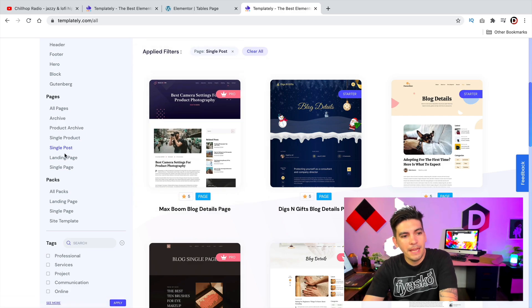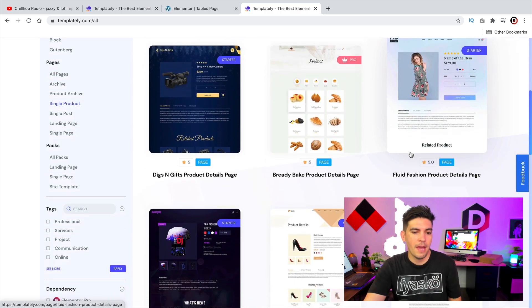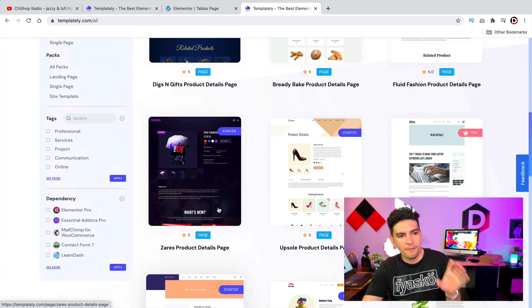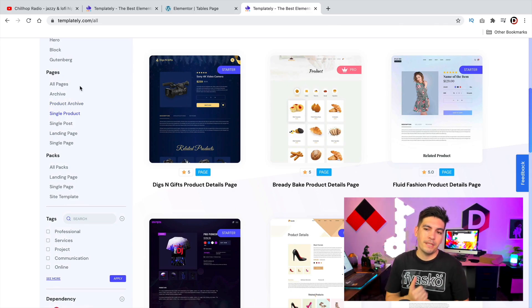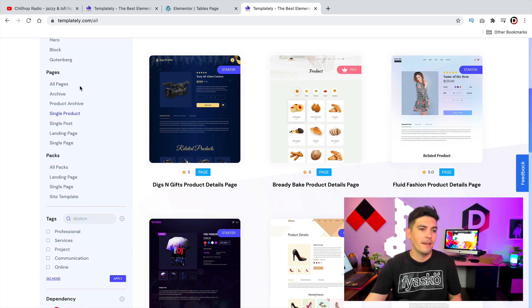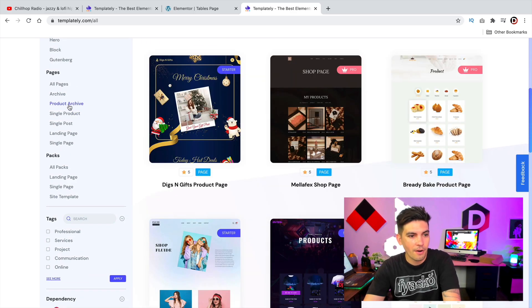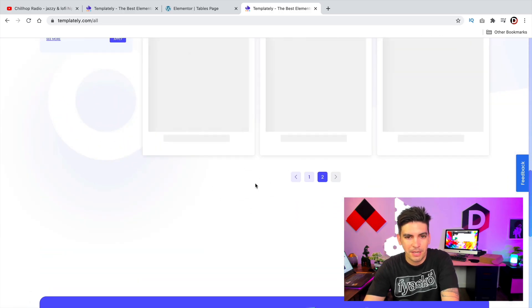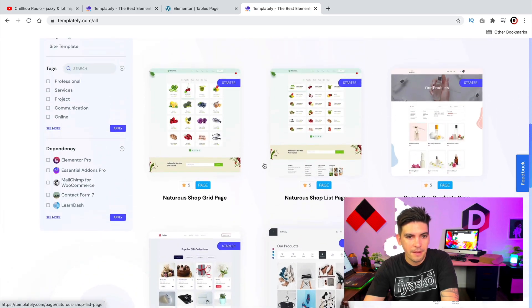One other cool thing about this plugin is they actually have a single product design. So if you want an e-commerce website with specific product pages, they have everything — product pages, posts, product archive pages. A lot of template companies just offer typical boring five-page websites, but these guys went into the nitty gritty and designed pages for pretty much everything. These look pretty damn good. I really like this collage — it's really creative.